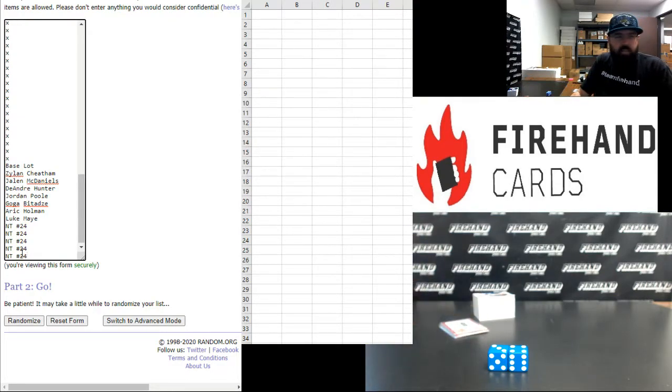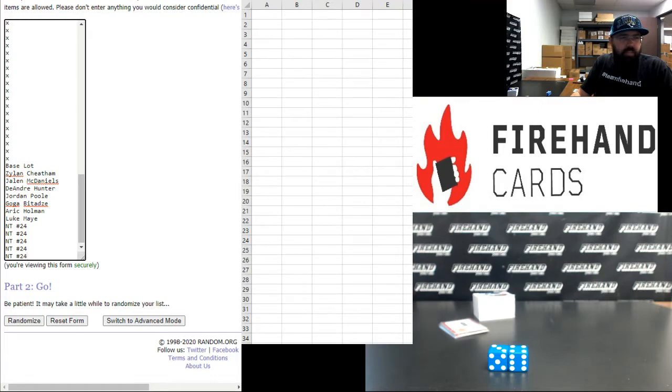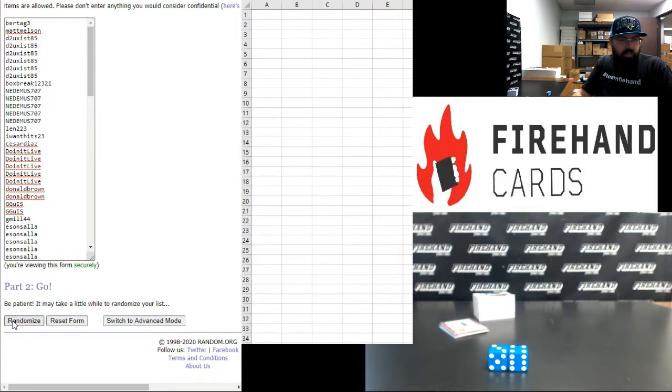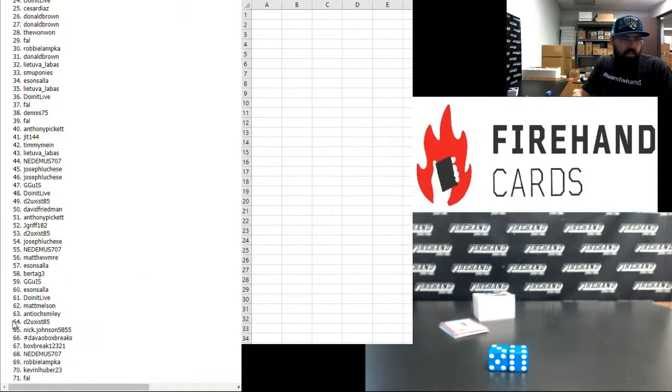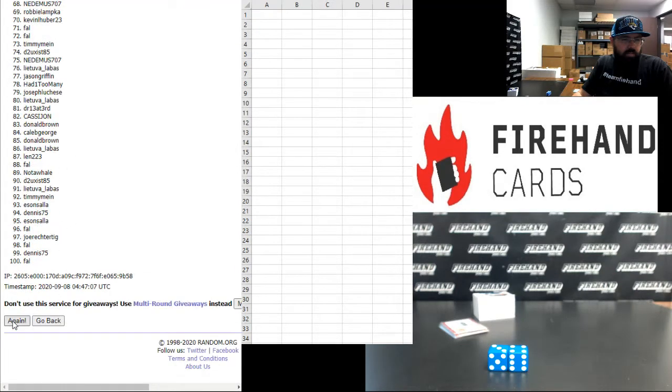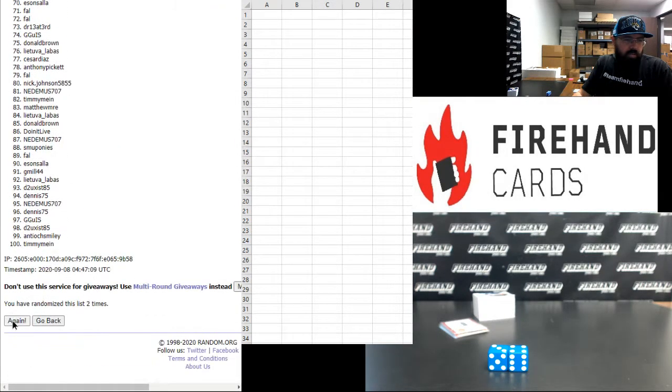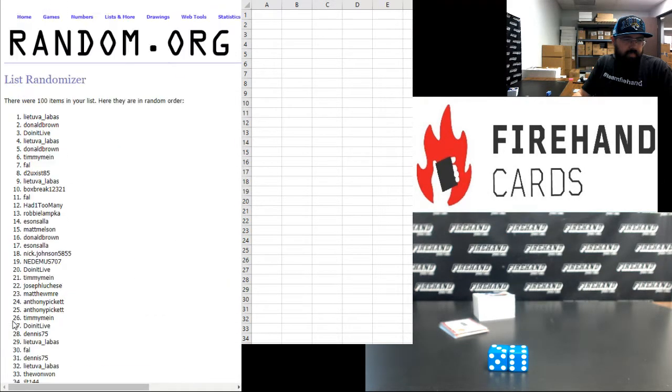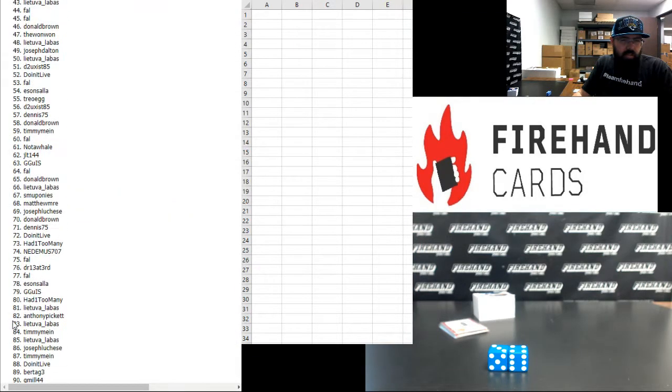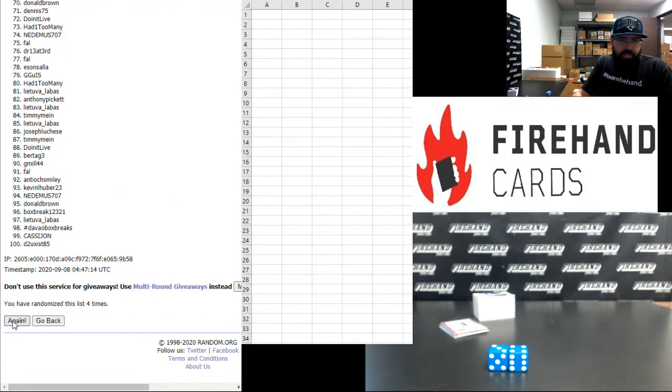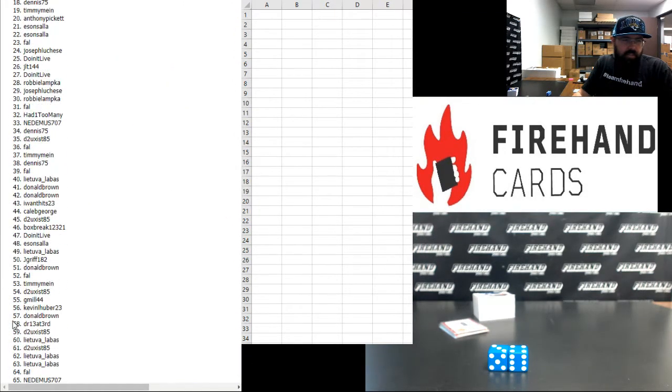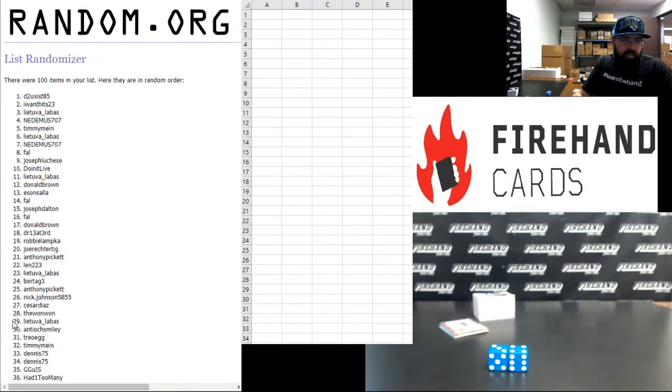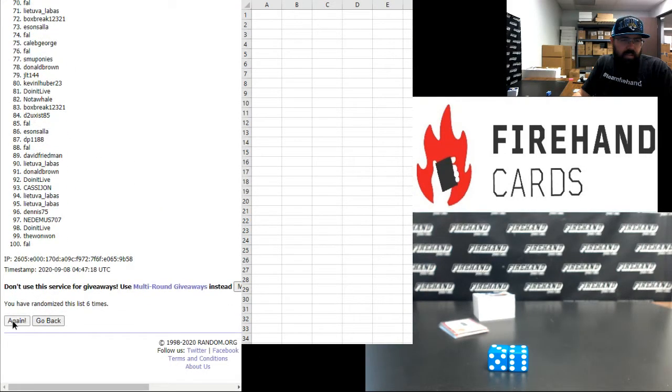Okay, all right guys, seven times on the draw. Here we go. One, two, three, four, five, six, seven.